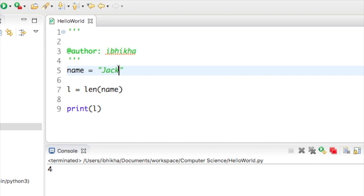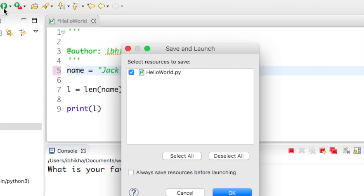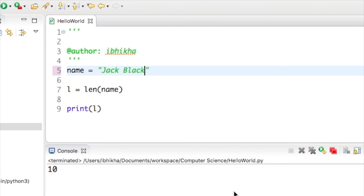If I was to go in there and change this and put a space and put in the name Black and press play, it's given me 10 including the space which is treated as one. I hope you've enjoyed the tutorial.